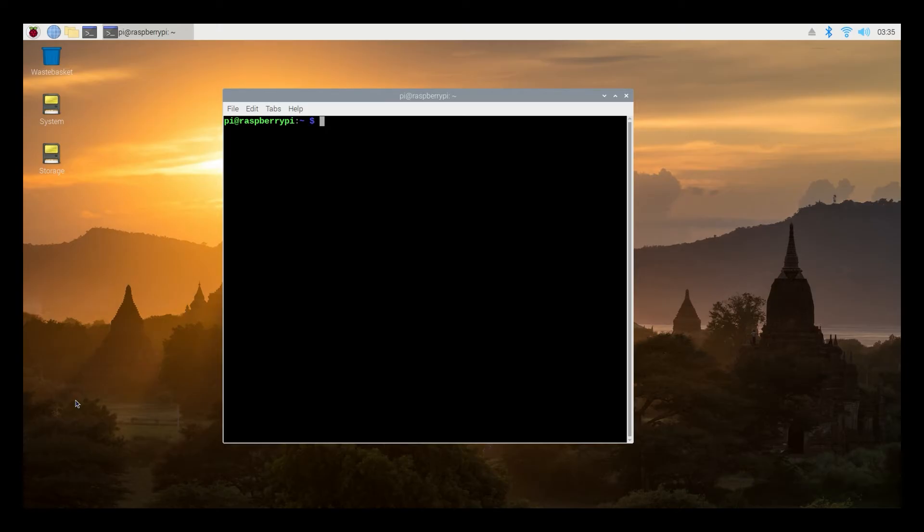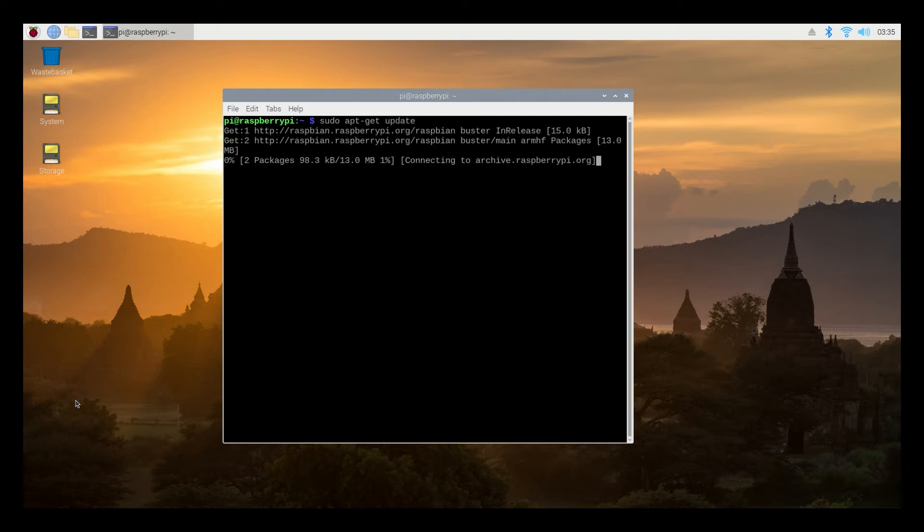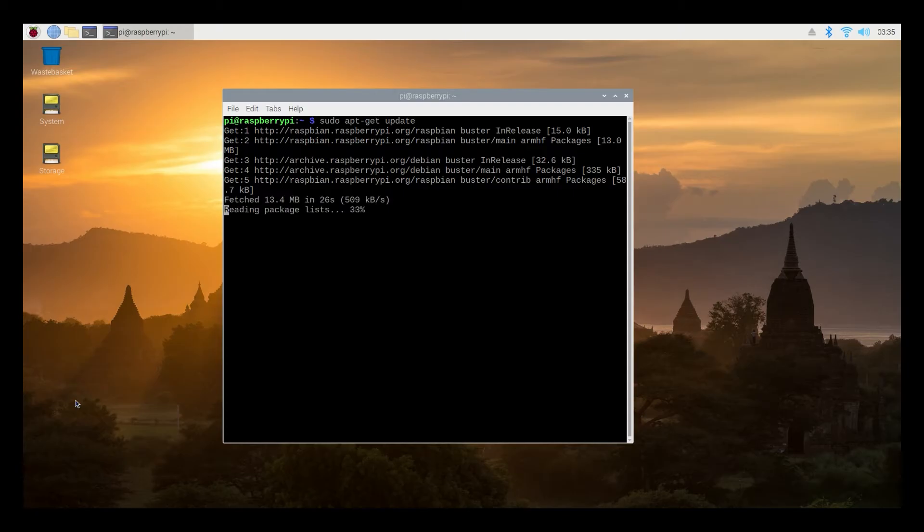Starting we're going to type sudo apt-get update. Make sure to type all of the space bars as well. Once you finish that line press enter and you'll see it's installing some packages. So this will only take a minute or two. Nice. Now that's done.